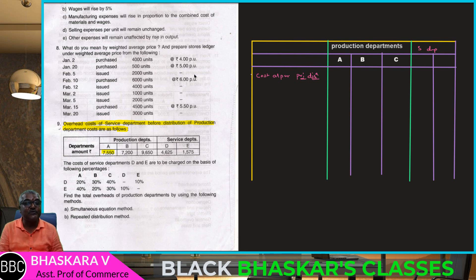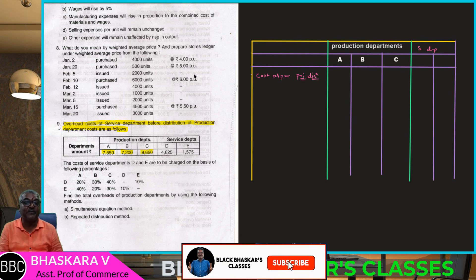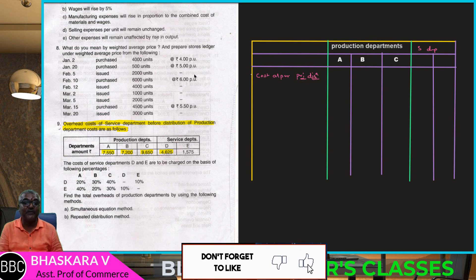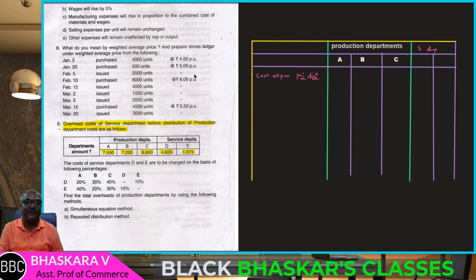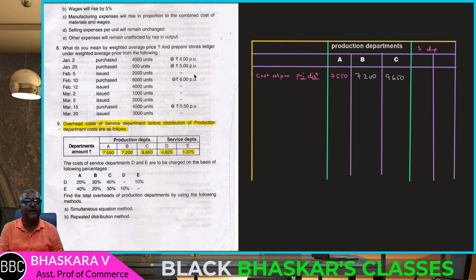As per primary distribution: Department A — 7,550; Department B — 7,200; Department C — 9,650; Department D — 4,625; Department E — 1,575.